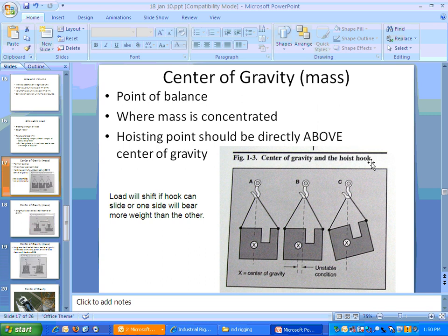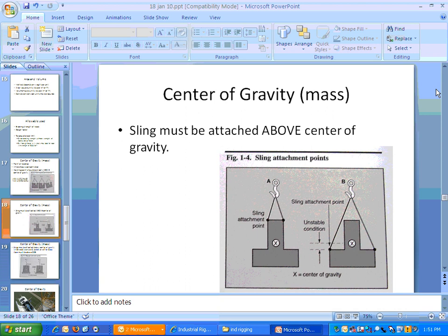Center of gravity, or center of mass, is where the load balances. When you lift something, you want to make sure you're lifting it directly above the center of gravity. If you lift it further over, it's going to cause movement when it gets picked up off the ground. You should always attach to the load above the center of gravity. If the center of gravity is here and you attach below it and pick it up, it could flip and do surprising things.